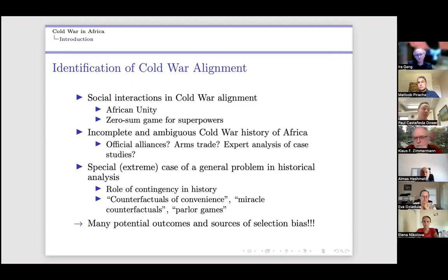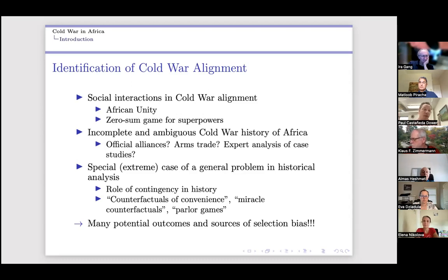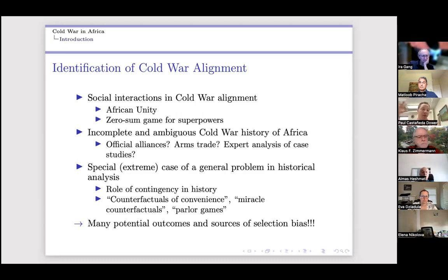Contingency in history makes it difficult to construct counterfactuals. There's been criticism of the treatment-effects approach to the 'history matters' literature in economics precisely because it creates strange counterfactuals of convenience. Given social interactions, we'd likely violate the standard SUTVA assumption, and there are many potential outcomes to consider rather than the usual two — the treated and the untreated counterfactual.